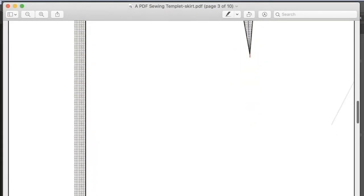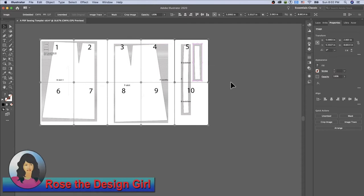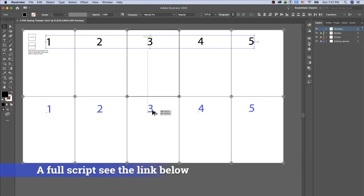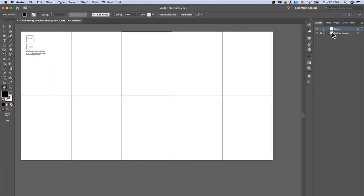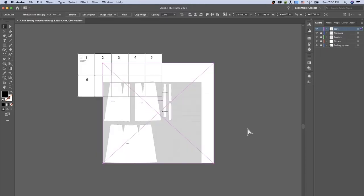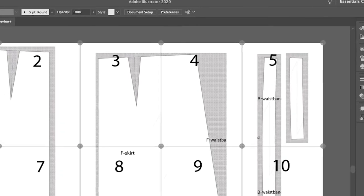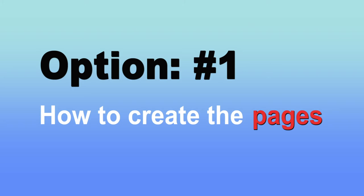By the end of this video you will know how to create a PDF sewing template in Adobe Illustrator CC 2020, so you can use this template for your digital sewing pattern. These include creating the artboards, labeling the pages, importing the pattern into Adobe Illustrator, and finally saving it as a PDF sewing template.